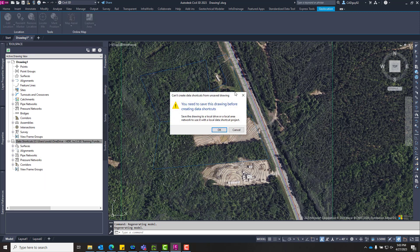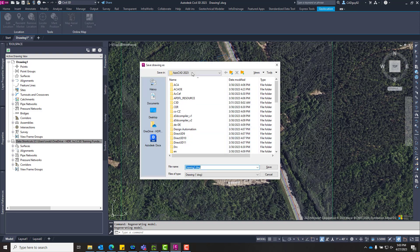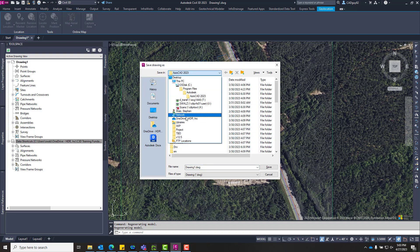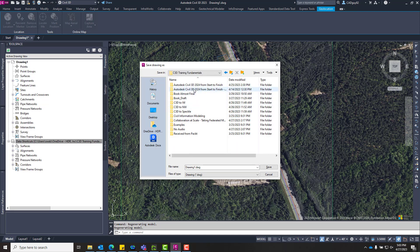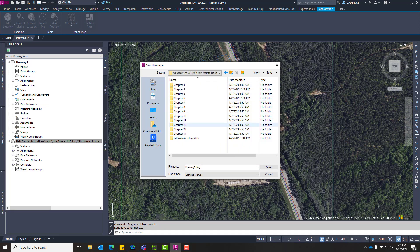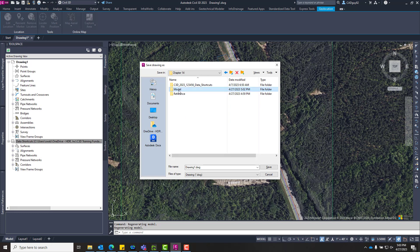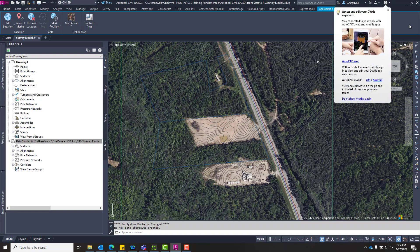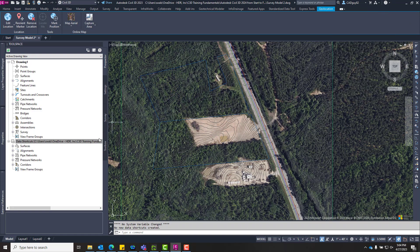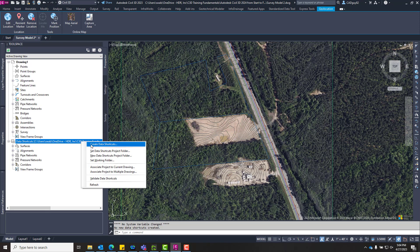So, creating a new data shortcut. The first thing before we do anything, we're going to have to save this file, as you'll notice by that message. This is going to be a temporary file, but you're definitely going to want to give it a logical name and save it in a logical location within your project. I'm going to call this Survey Model 2, just to show you the steps for creating the data shortcuts project.